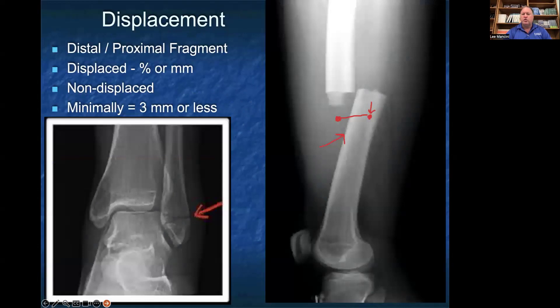The first term is displacement. Displacement describes the relationship between the distal and the proximal fragment. Displacement can be described as either millimeters or a percentage. It also can be described as a non-displaced fracture.